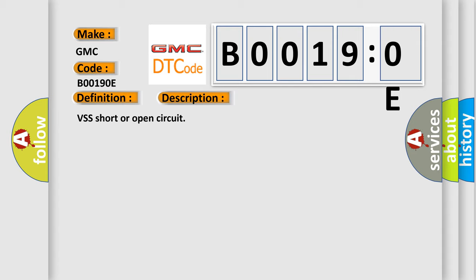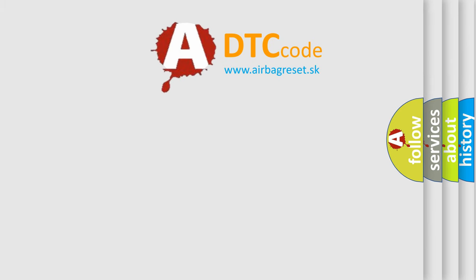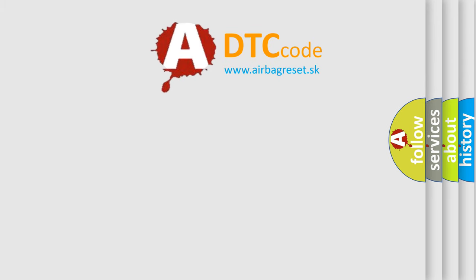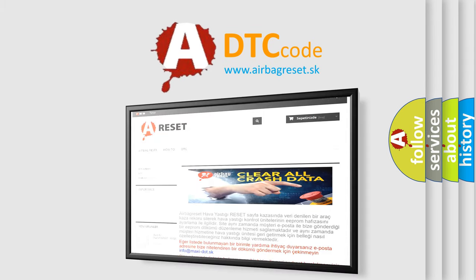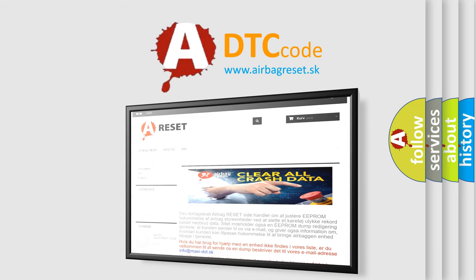The Airbag Reset website aims to provide information in 52 languages. Thank you for your attention and stay tuned for the next video.